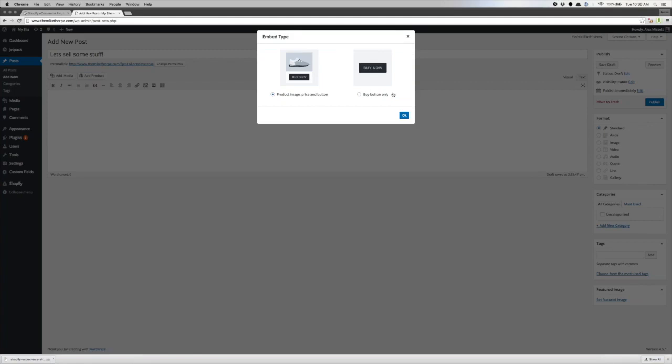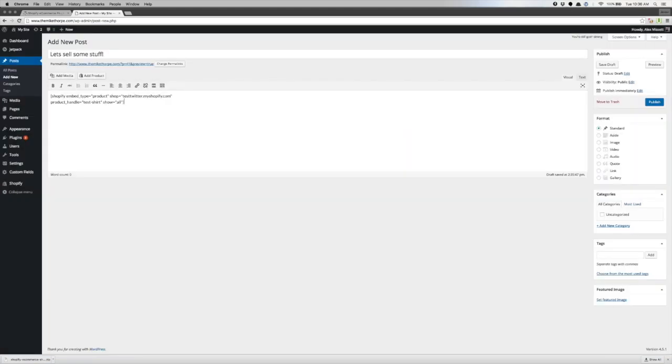You can select product. It'll let you choose what type of embed you want to use. You can either embed it with the entire product image, the price, and the button, or you can just do the buy now button only if you'd like. Let's do the image and the button and the price. And then it plugs in the code that we need and it's embedded the product. That's actually all you need. Then you can format it however you'd like using your standard options in WordPress.